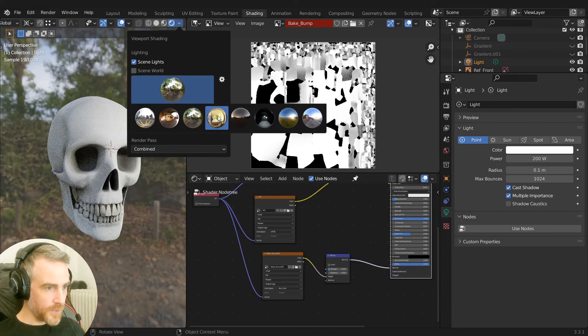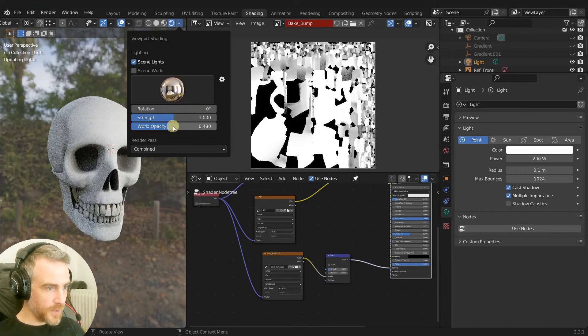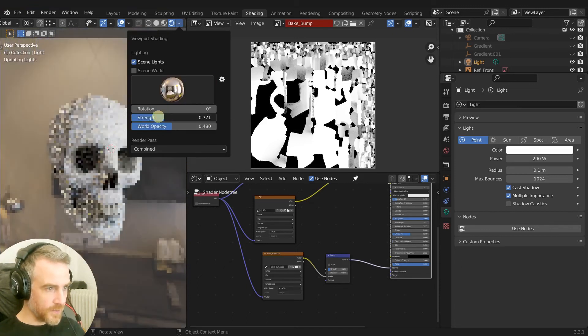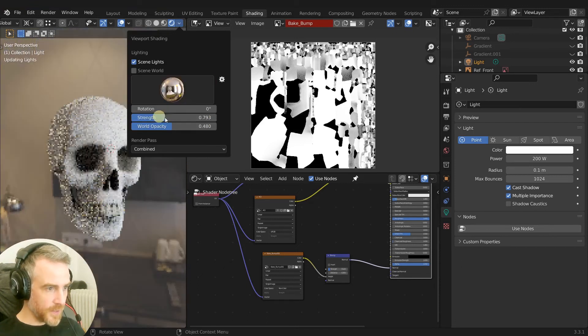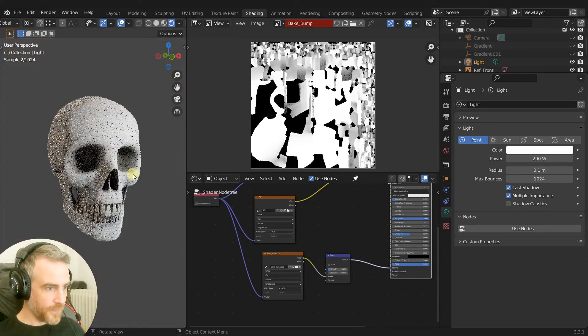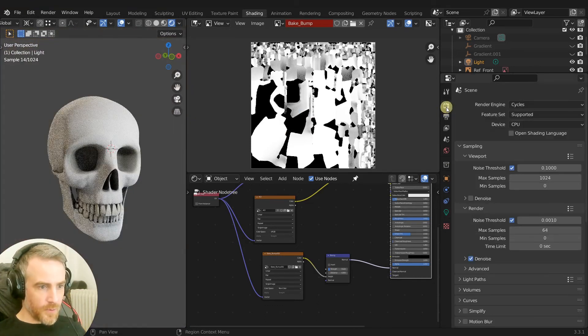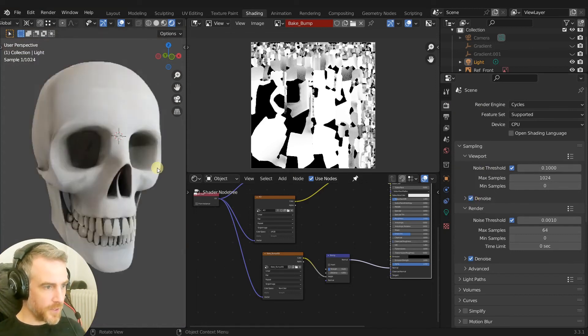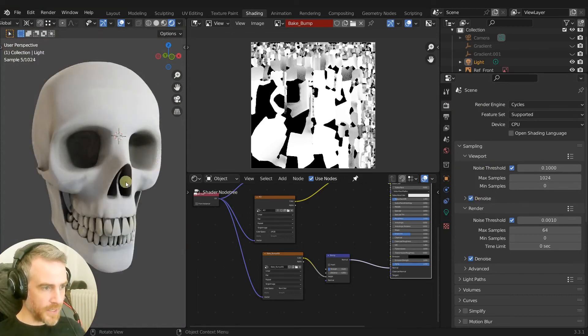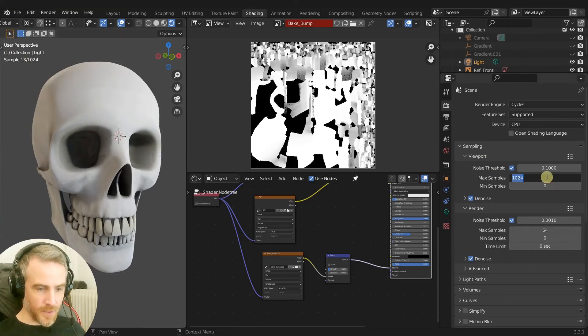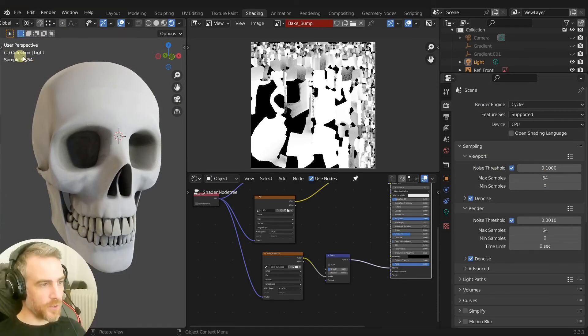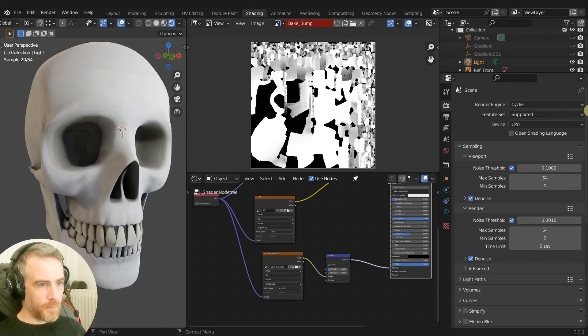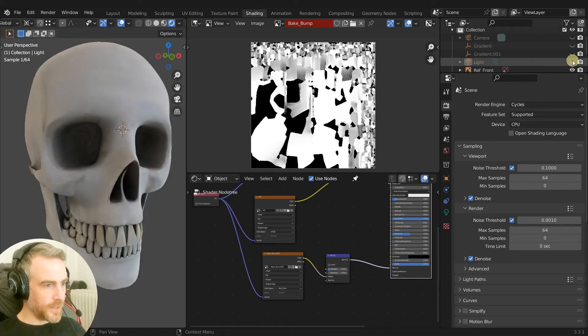We're using this one and strength is down just a little bit and world opacity is down. Let's also come over to our render tab and we're going to click denoise for the viewport, and then that makes it a little bit smoother. You do still have to wait. I'm going to bring this down to 64 so it only goes up to 64 samples. But let's turn off our light.